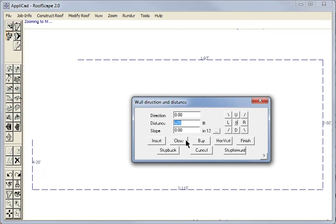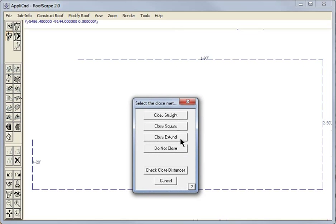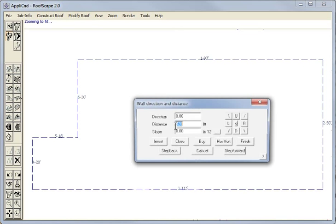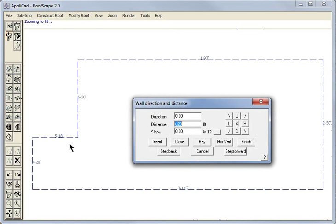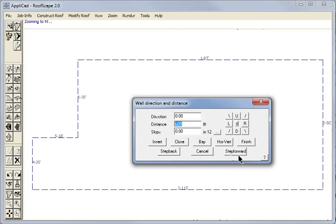When we get to our penultimate line we select close and close square. This is an important step as it allows us to verify the measurements are correct. If these measurements do not match the plan then we imported the measurements incorrectly or the drawing is incorrect.